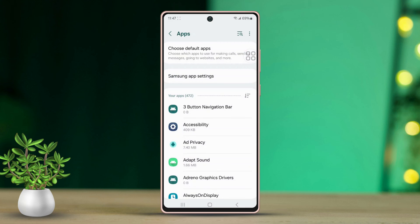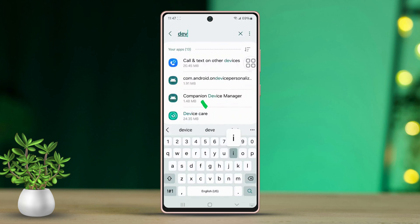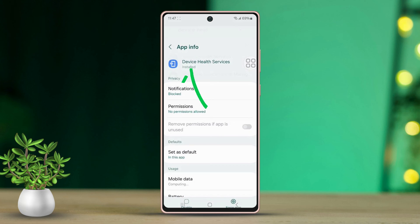Next, tap the search icon in the top right corner. Type in Device Health Services and tap on it when it appears.